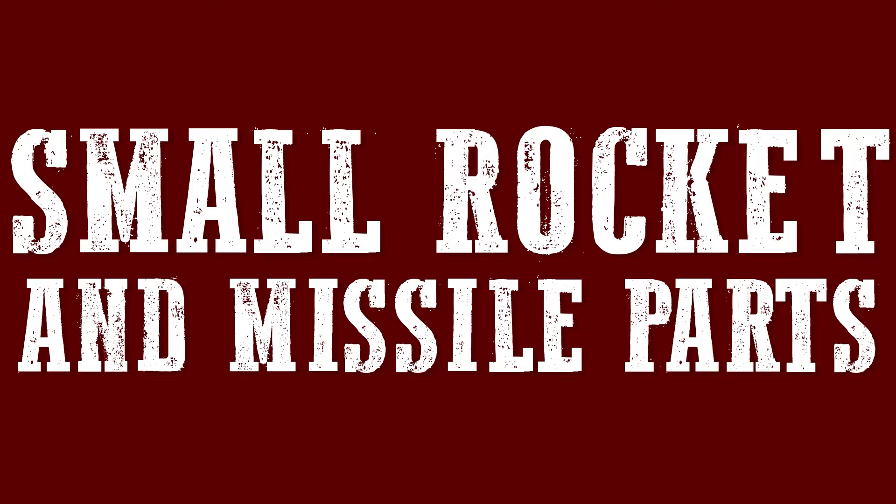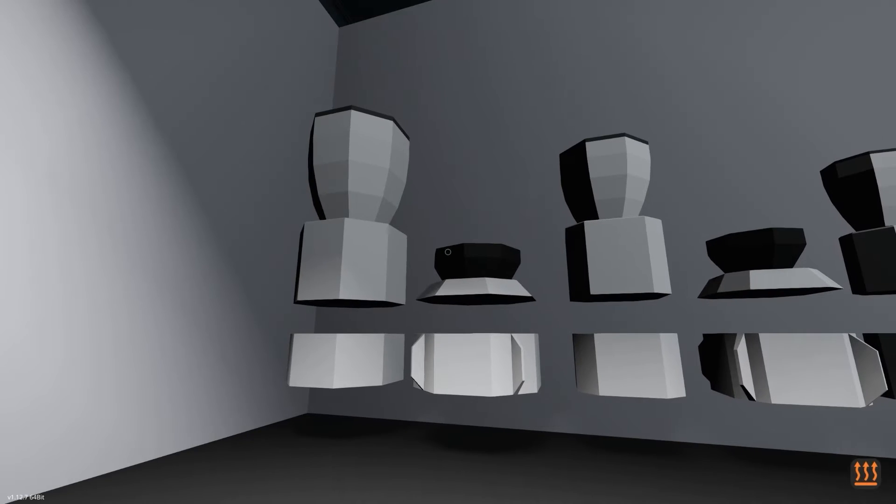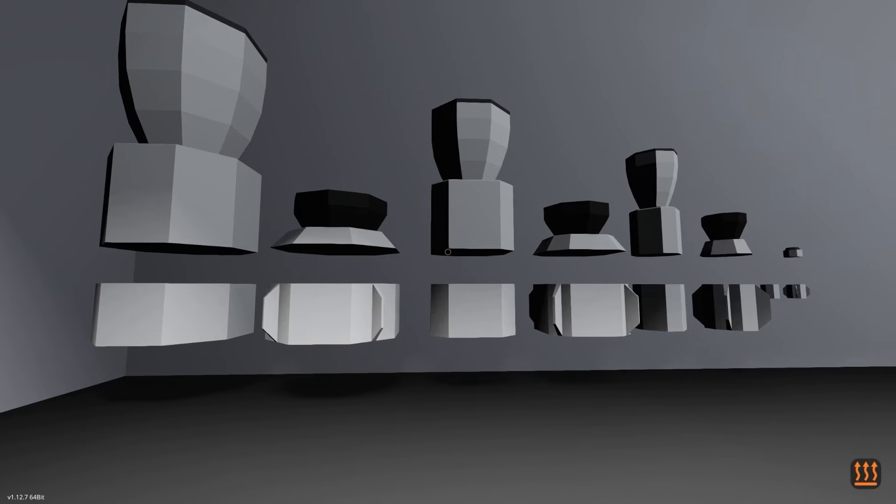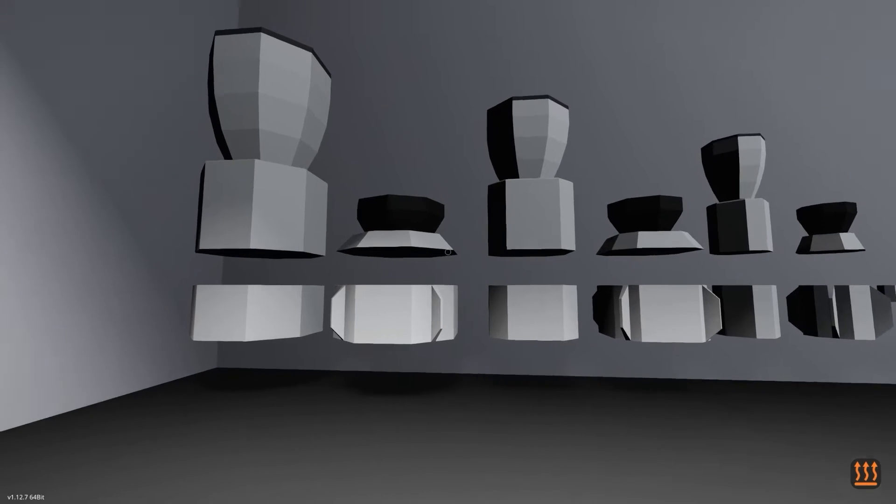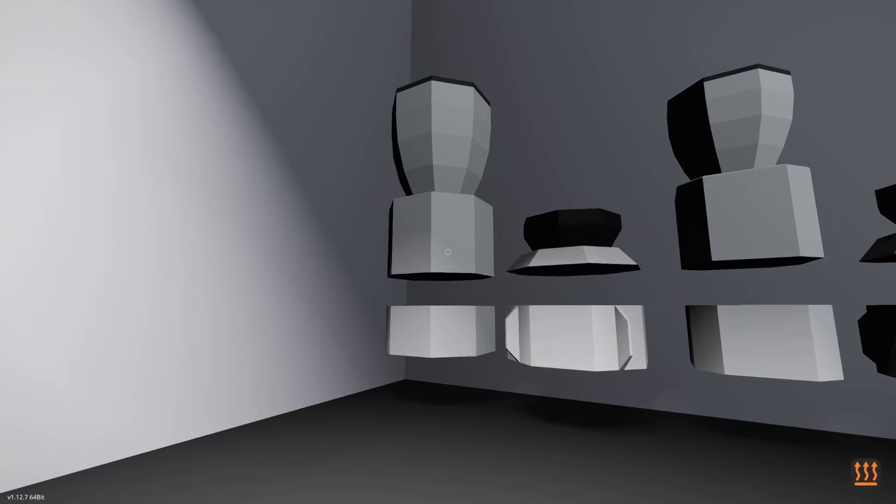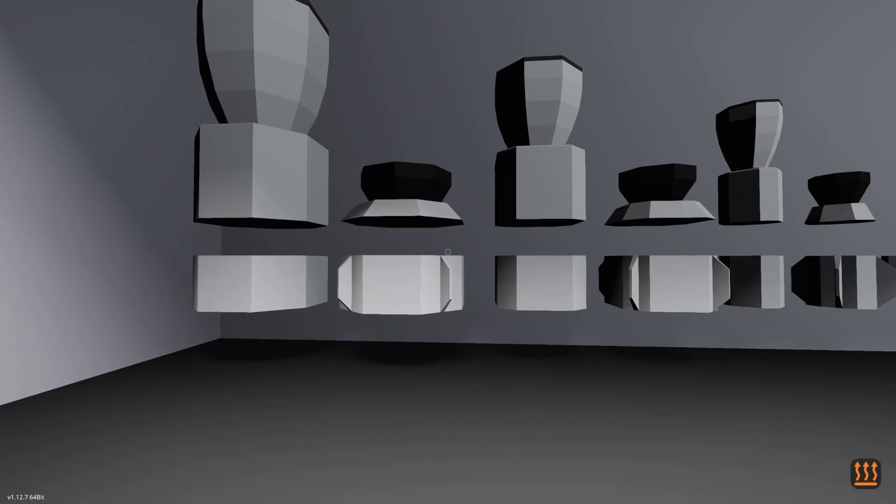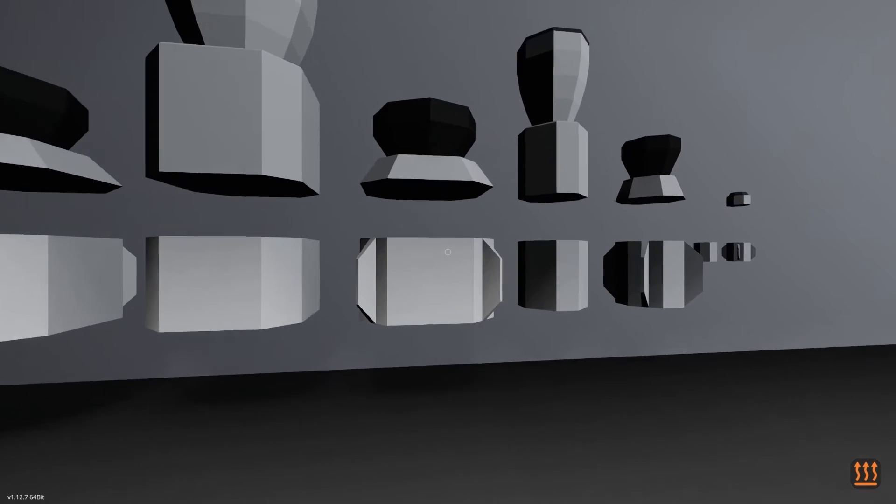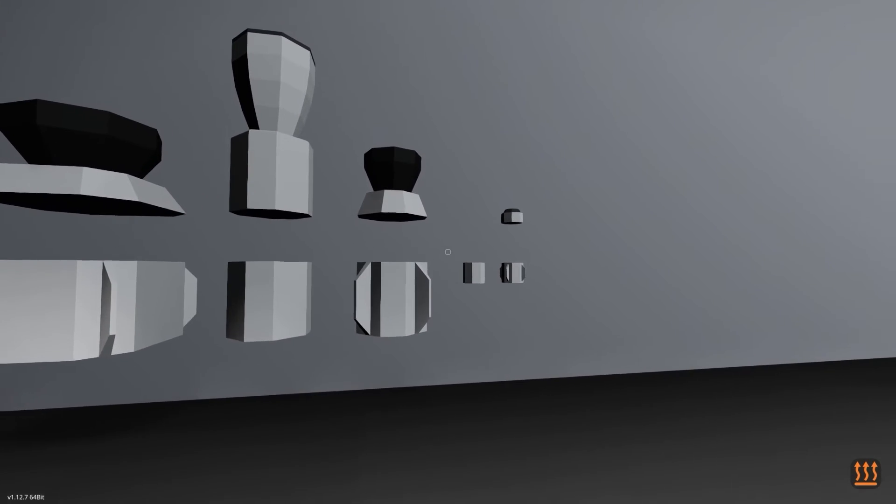Small rocket and missile parts. Last updated November 3rd, 2024. On the wall, you can see the vanilla rocket parts. We've got huge, large, medium, and small.